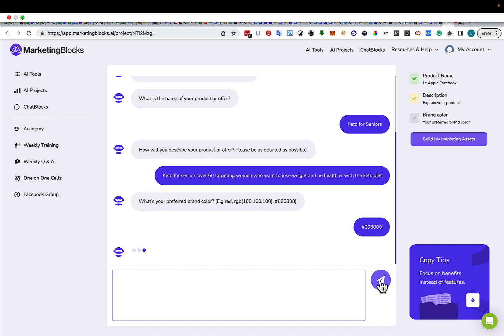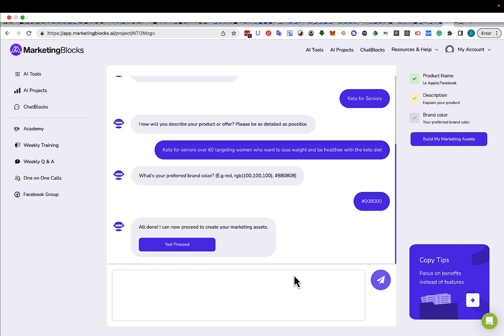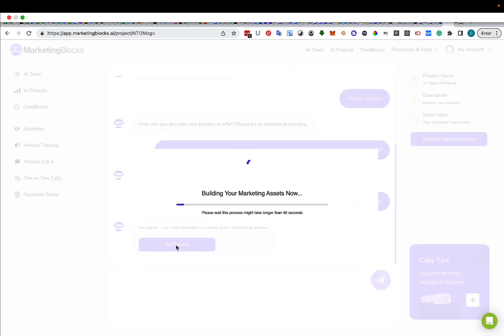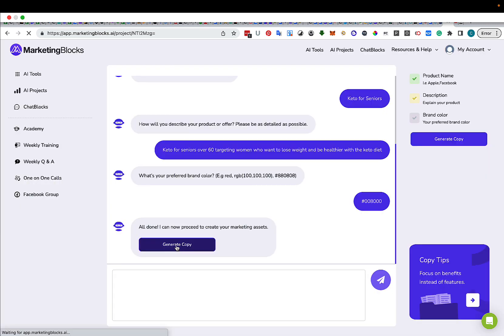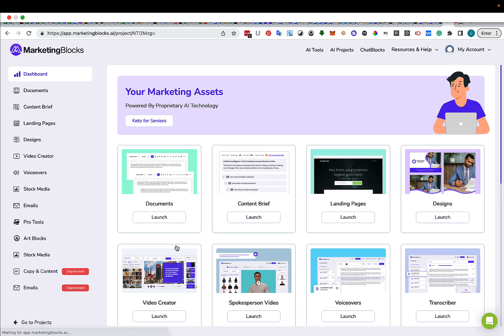Hit the button. All done. They're going to start creating your marketing assets. Yeah, it's that simple.